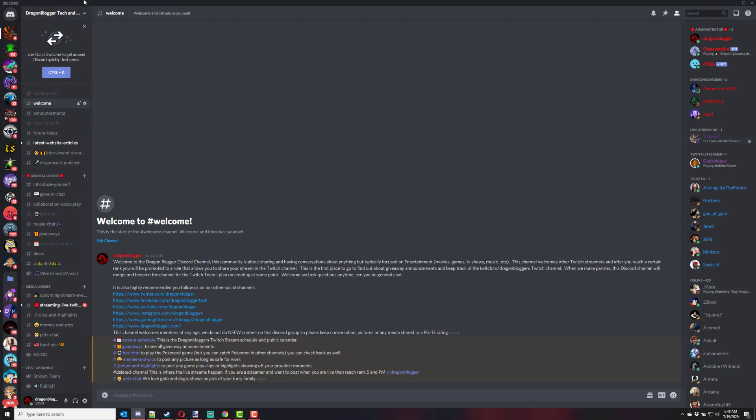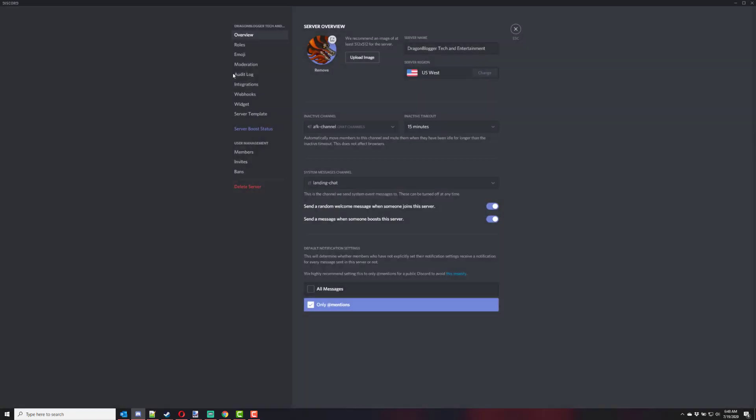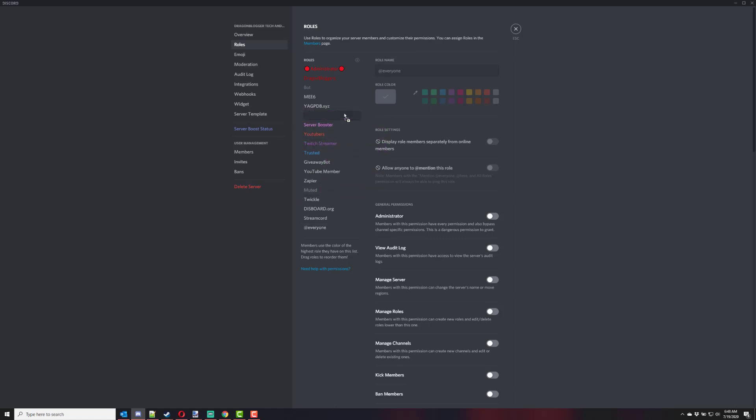The first thing you want to do is set up a role. Under your server settings, under your roles, you're going to want to create a live stream role. Now the way Discord displays roles, you're going to want to make sure your live streaming role is above.